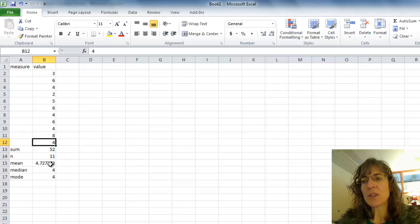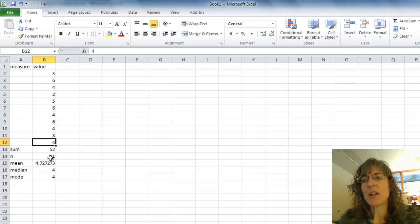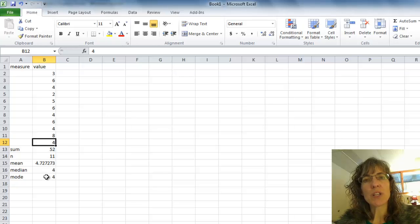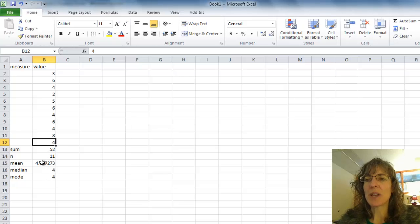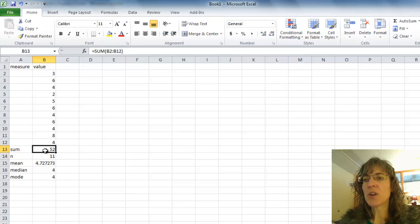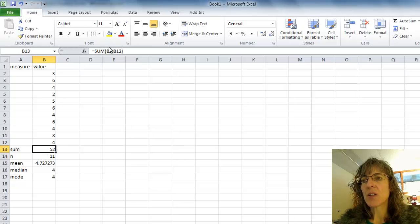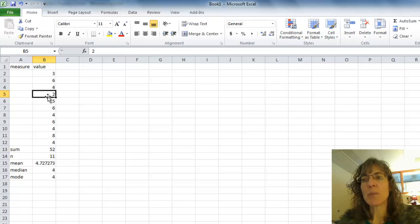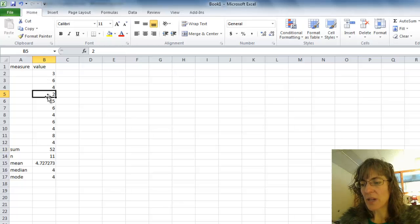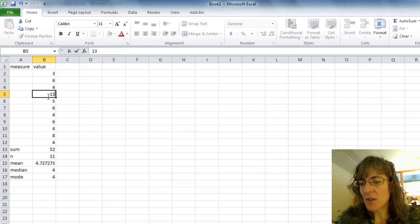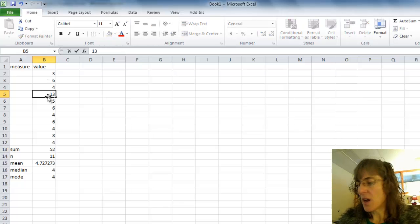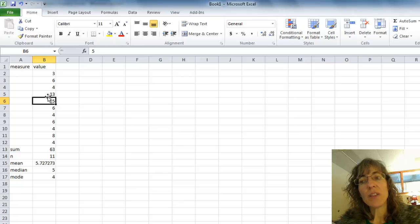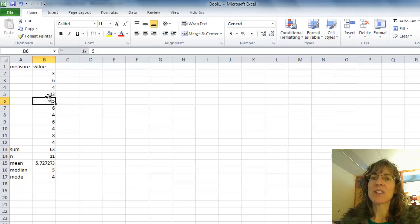So when I do that, do you notice how all my values are changing? Every time I change something, all these, the mean, median, and mode are all switching to match my new data. So that's a really nice feature in Excel. And the way we get it is by using these functions so that if we go back and have to correct any of our data, I'll put in a 13 there, then it automatically recalculates everything that I need.